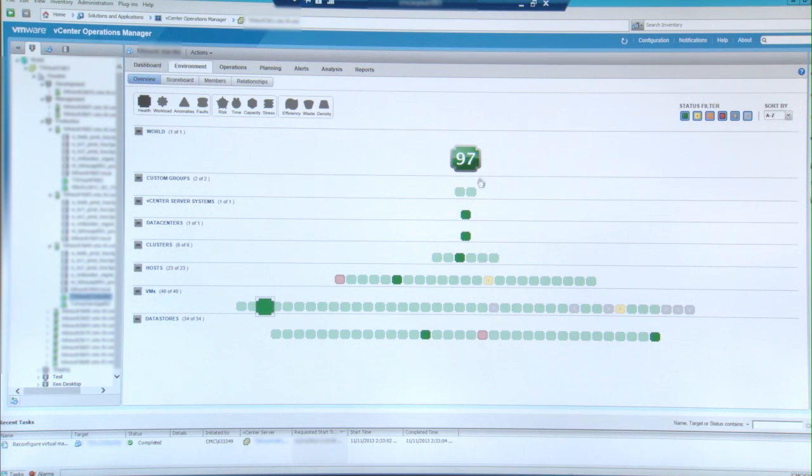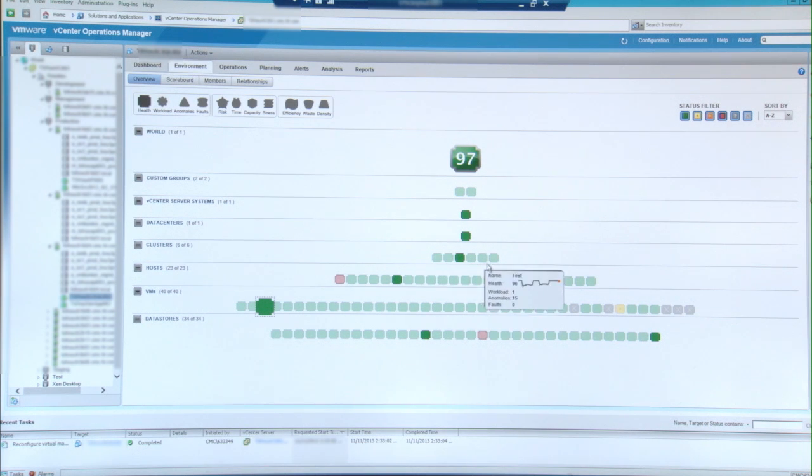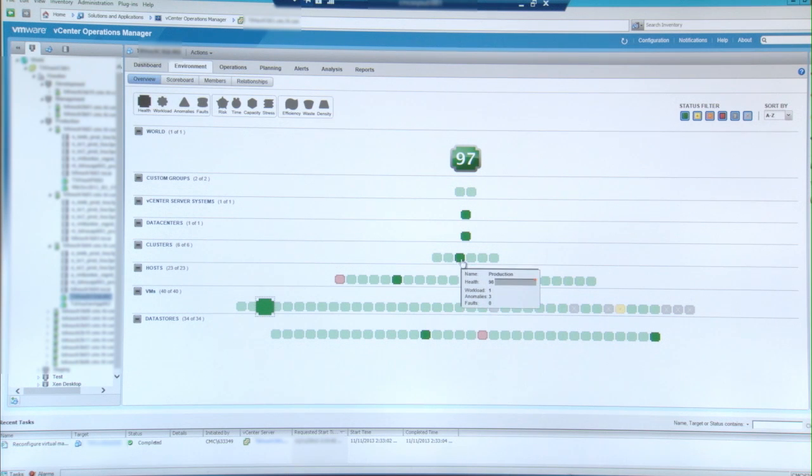This is the overall worldview where I can look at my Houston data center from a very top level view. I have six clusters and I can actually look at any one of my clusters from a single pane of glass.